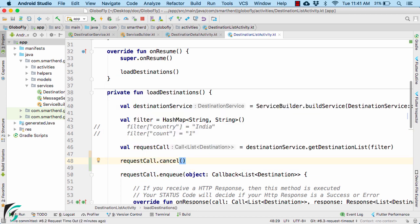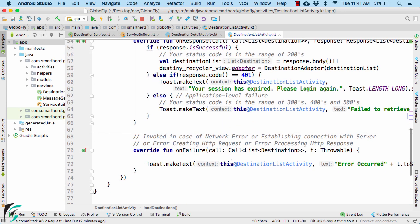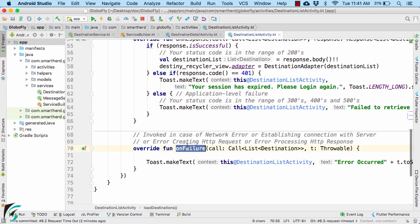So once the request is canceled, it will simply call the onFailure function here.